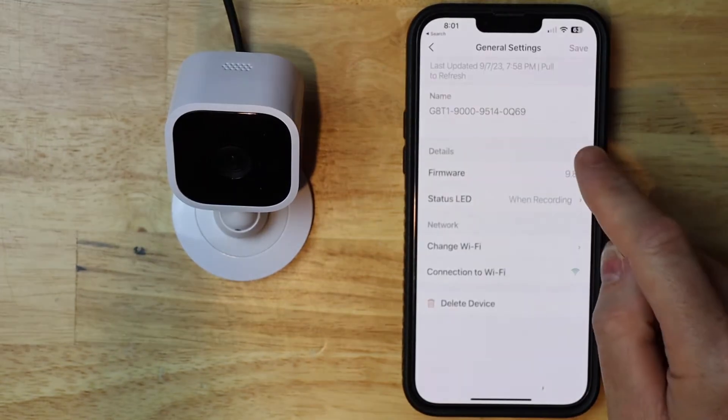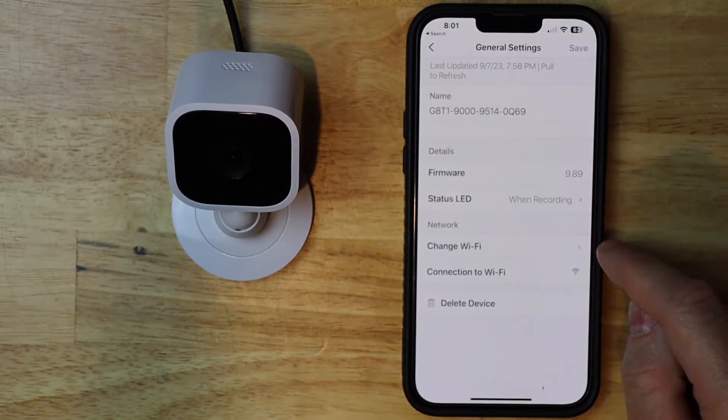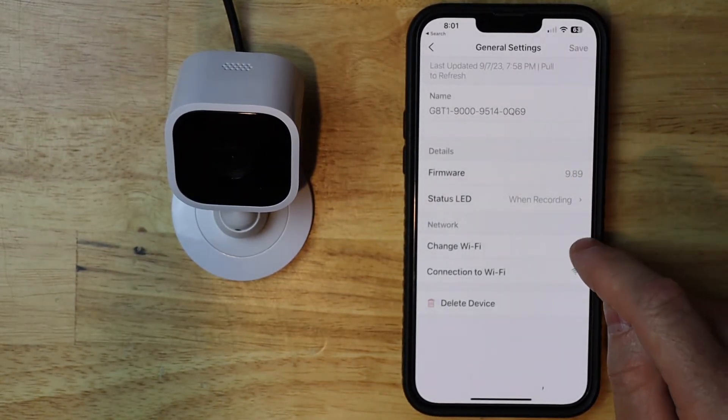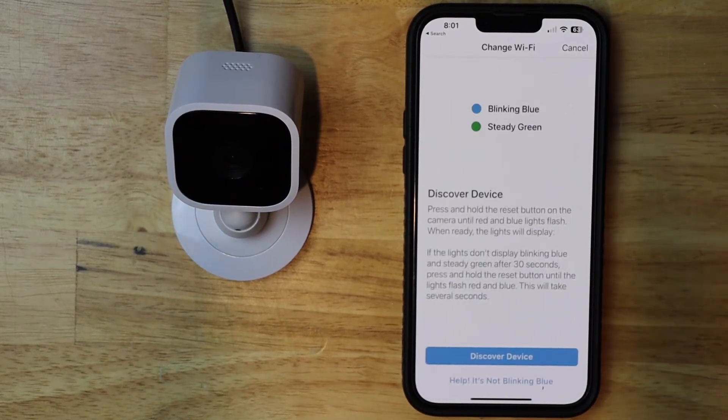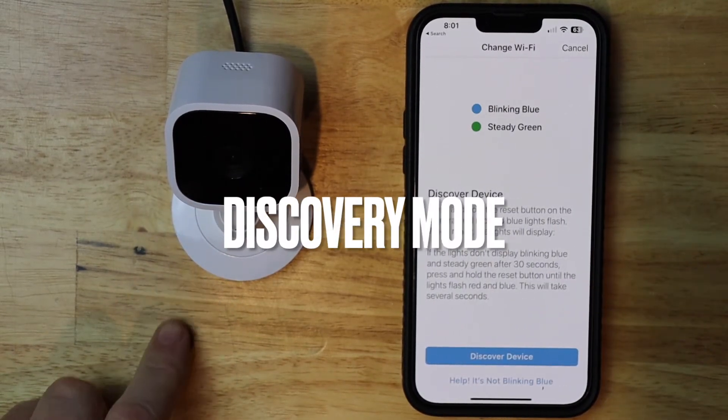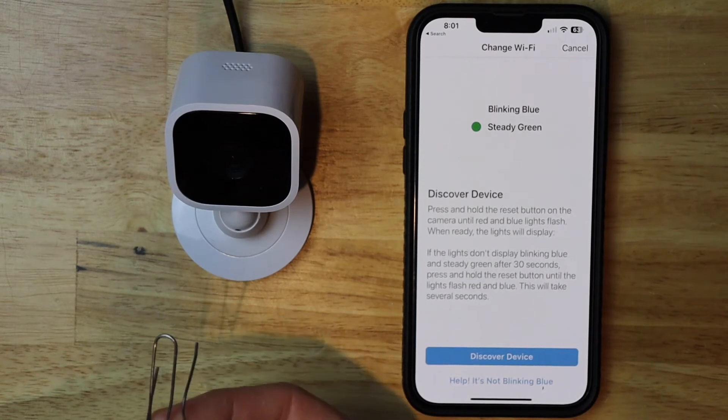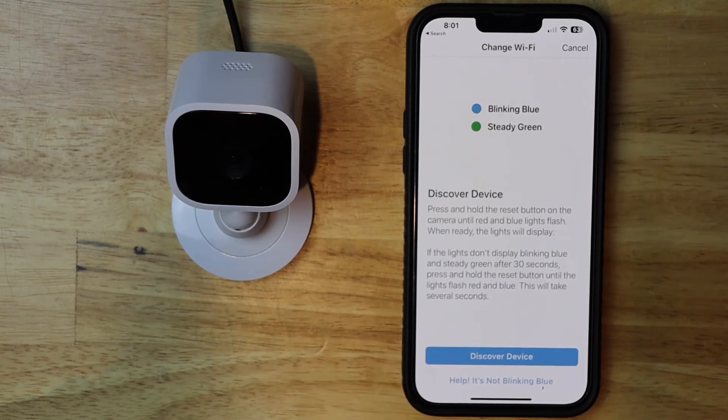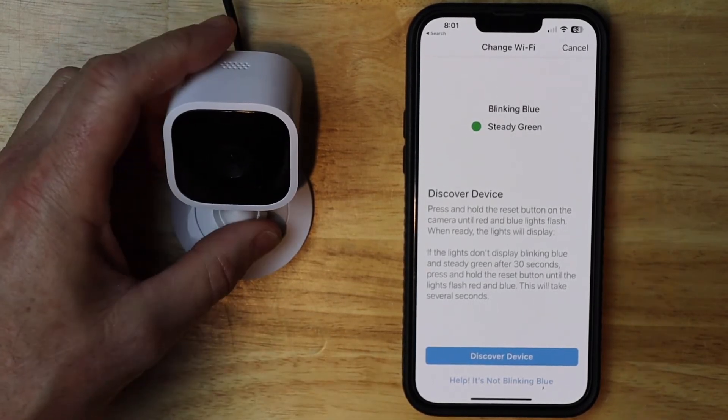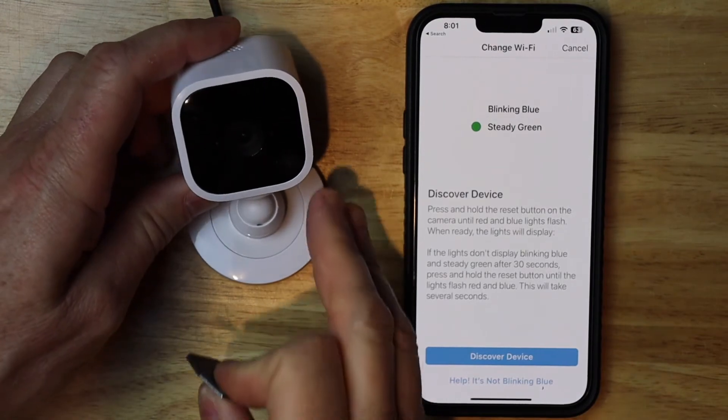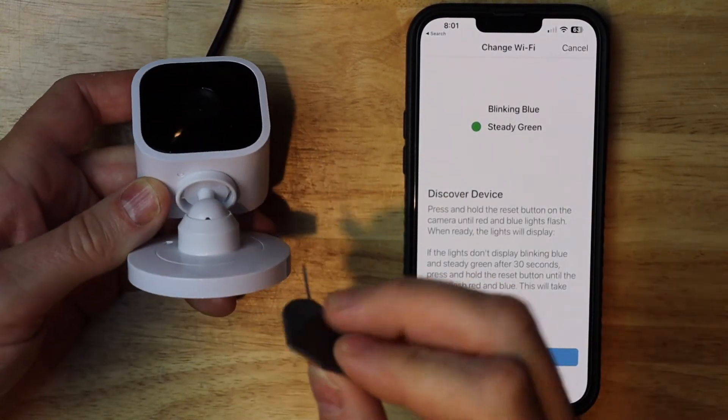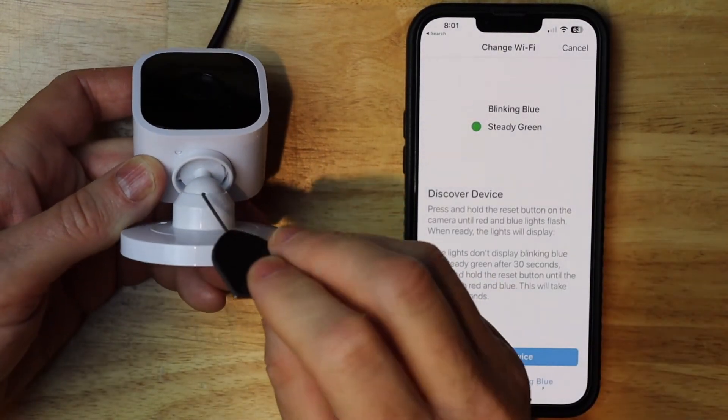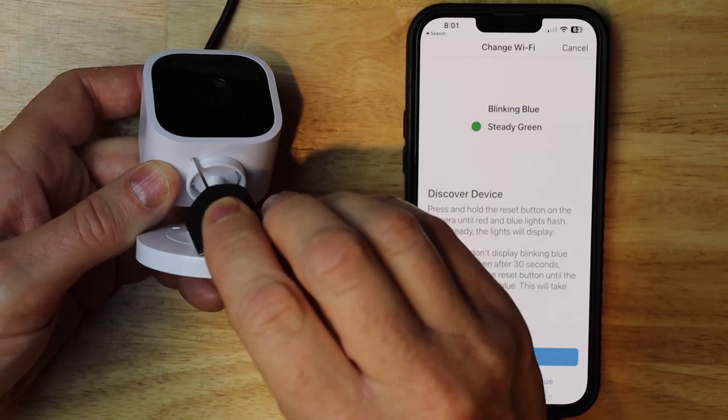And then you want to go down to change Wi-Fi. Tap on that. Now we need to put the camera into pairing mode. So you're going to need a paper clip or something to touch this little tiny button that's on the bottom left side.